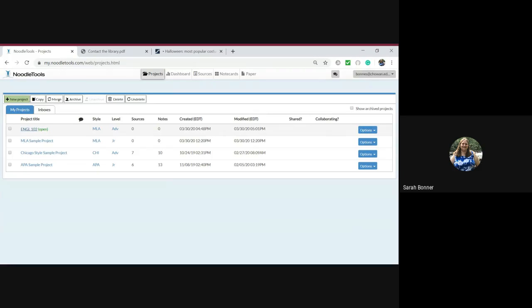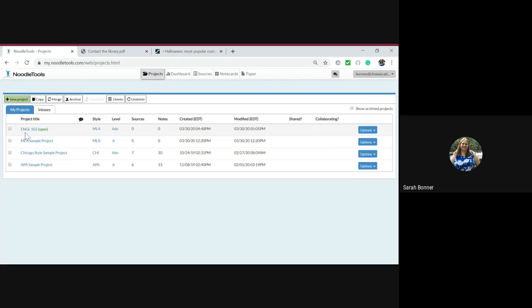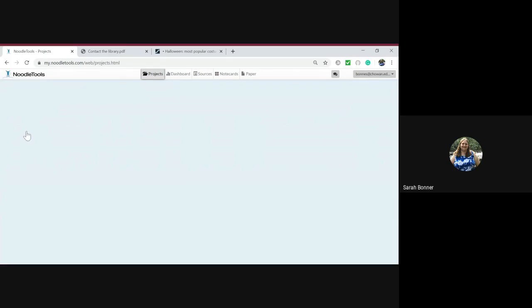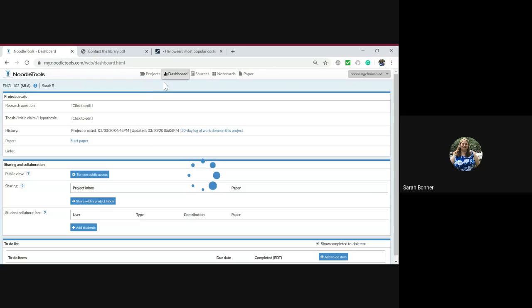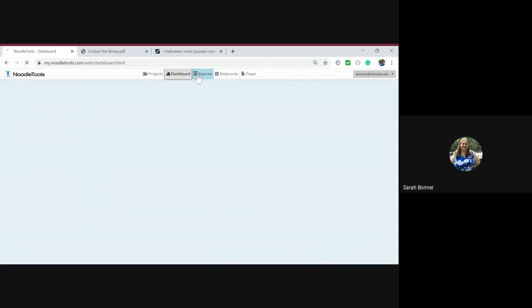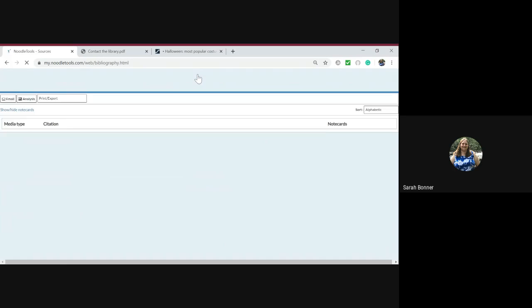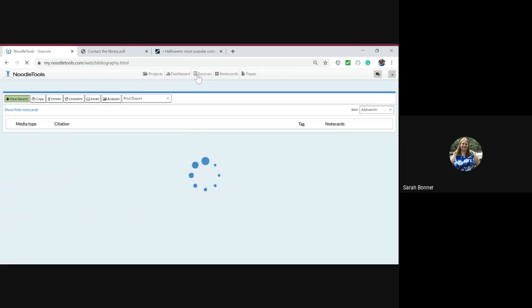I want you to note that under citation style level I have advanced, which has the most different types of citations. At the top of the screen you're going to see dashboard, which is the screen you'll go to by default, and sources. We're going to click on sources and now we're going to create a new source.